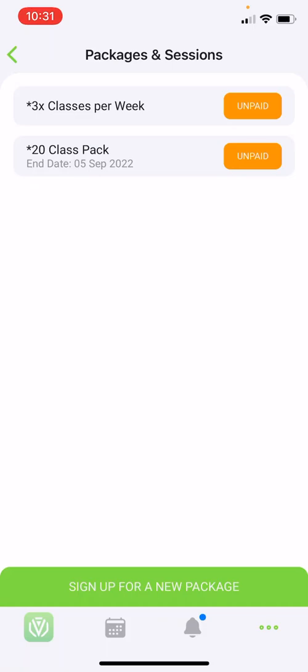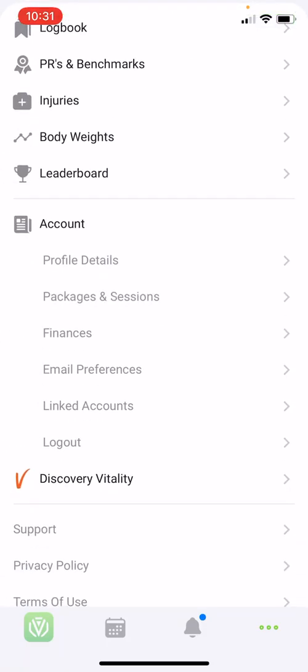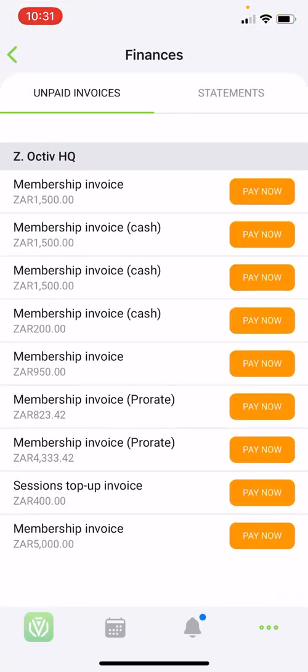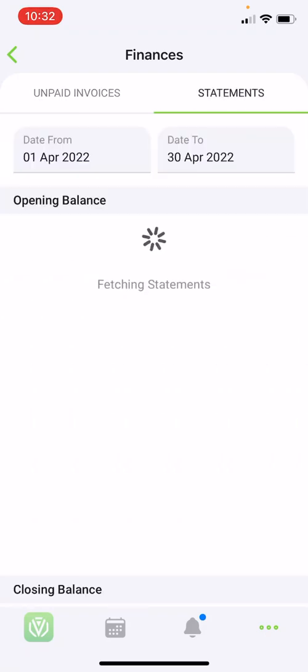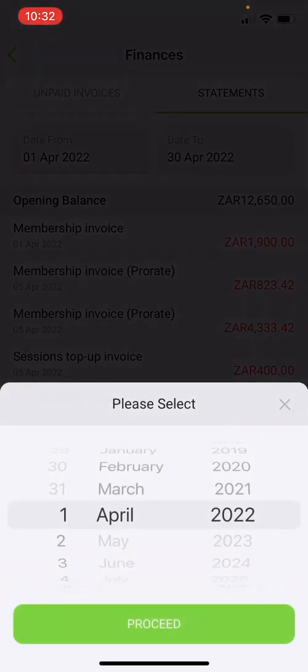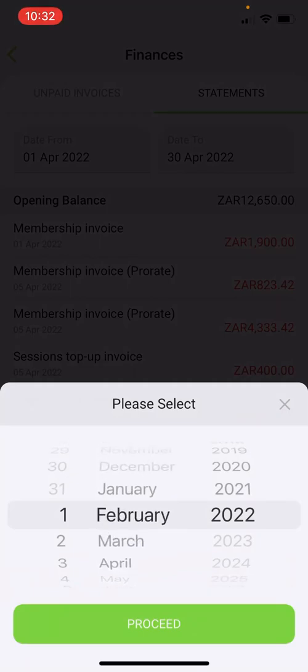Under your finance tab, you will find all your unpaid invoices as well as statements. If your facility is integrated with payment options, you are able to pay for any outstanding invoices via the app — simply click on pay now. If you would like to view your statements, switch over to statements and make sure to select the correct start and end date to view your statement.